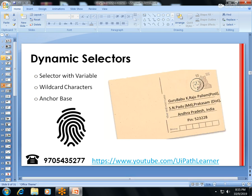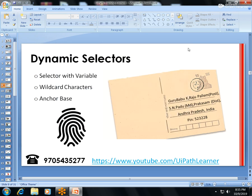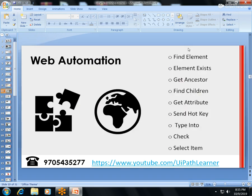We'll do a deep dive into the Selector concept — what is a selector, its main purpose, how to create a dynamic selector, how to build selectors using wildcards, and how to add variables within selectors. Anchor Base will also be covered here.